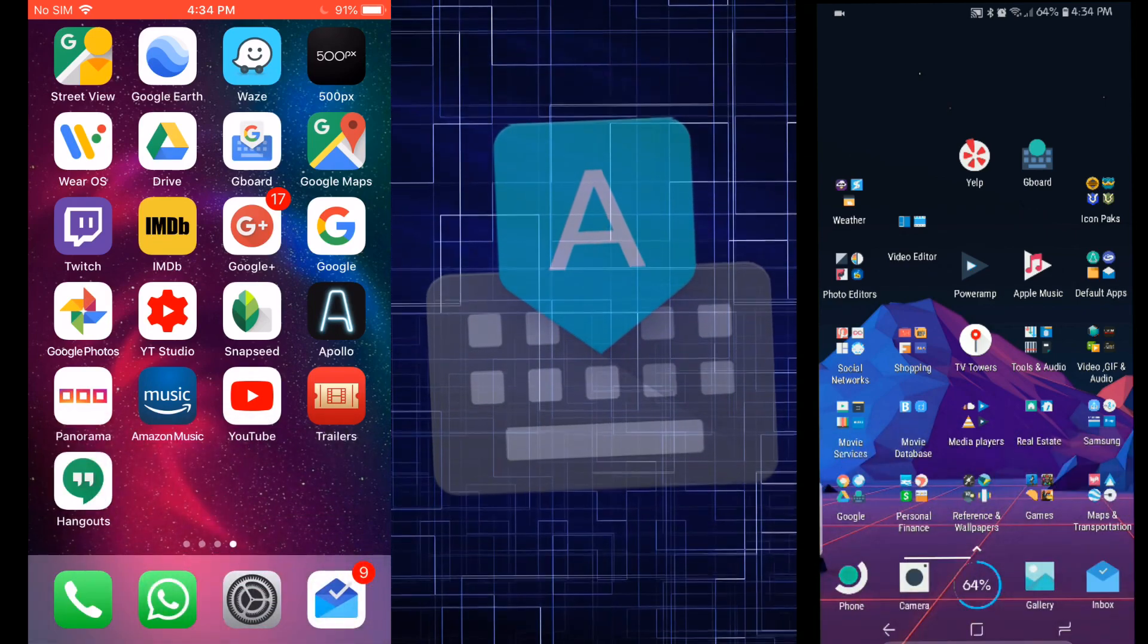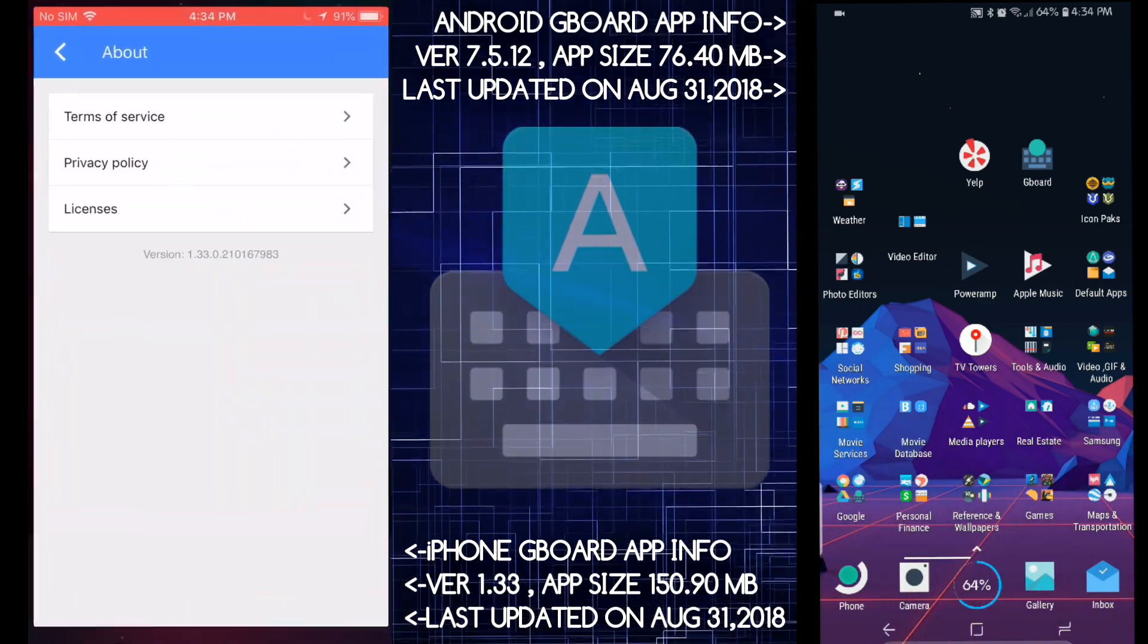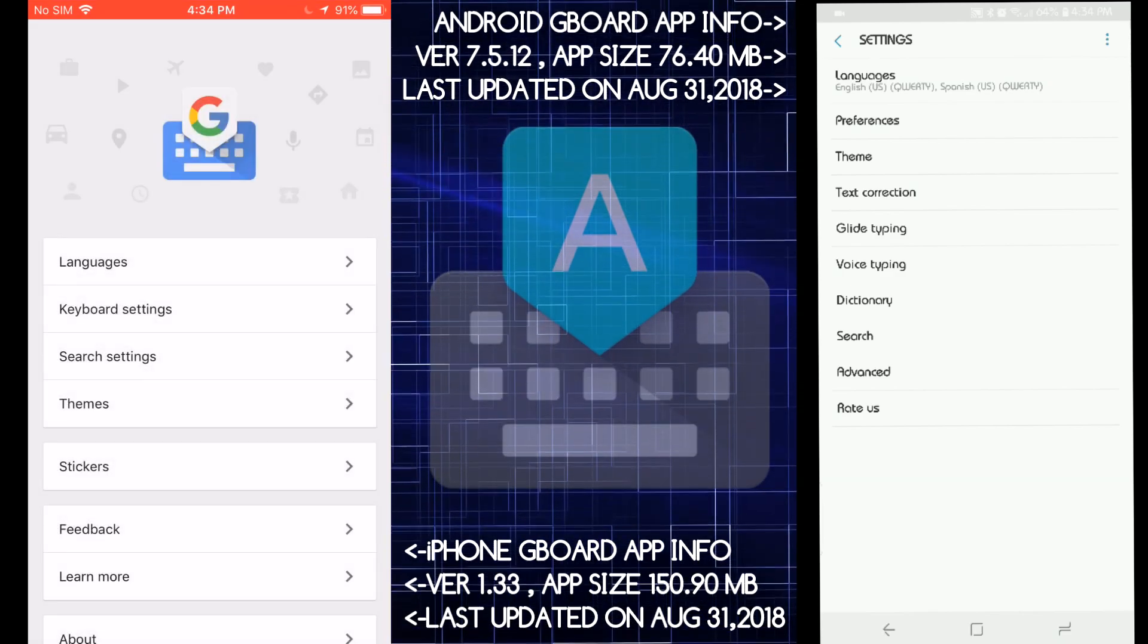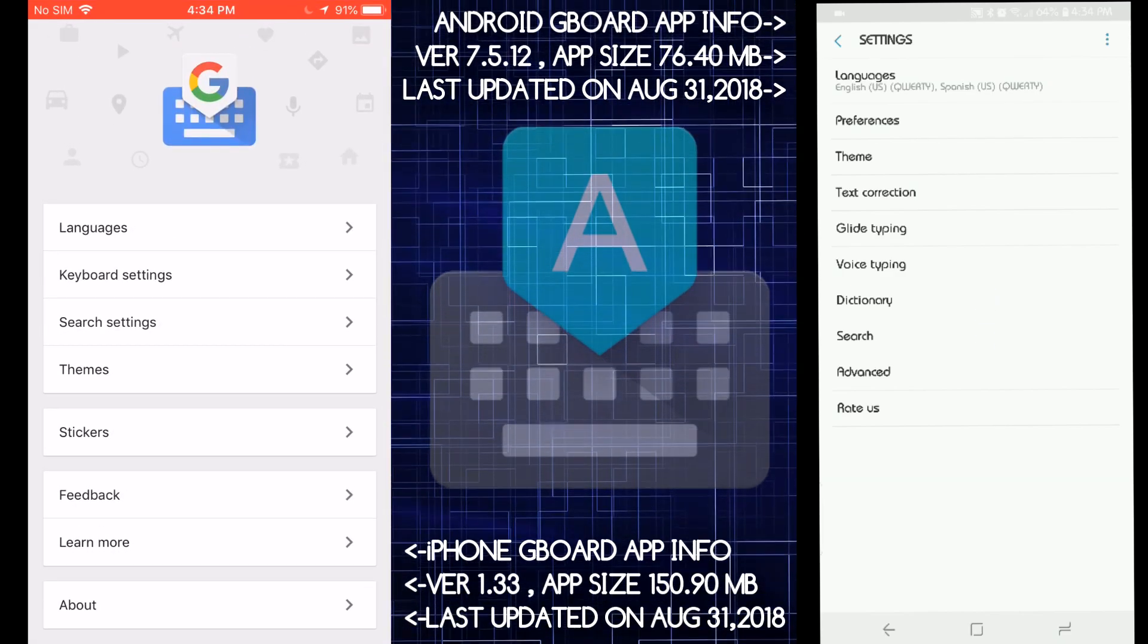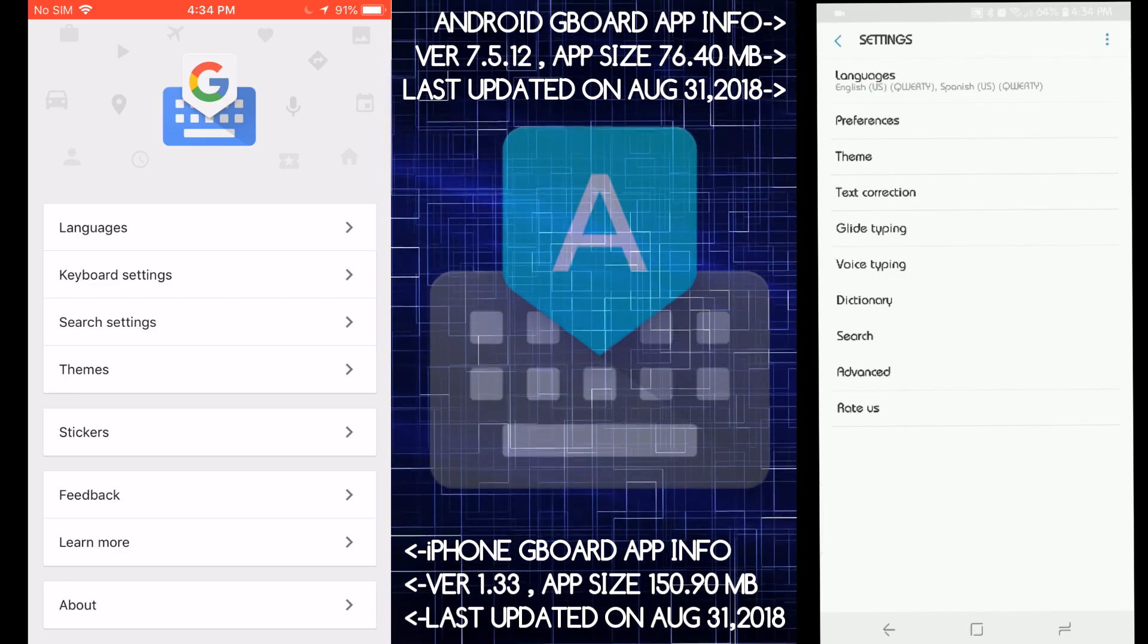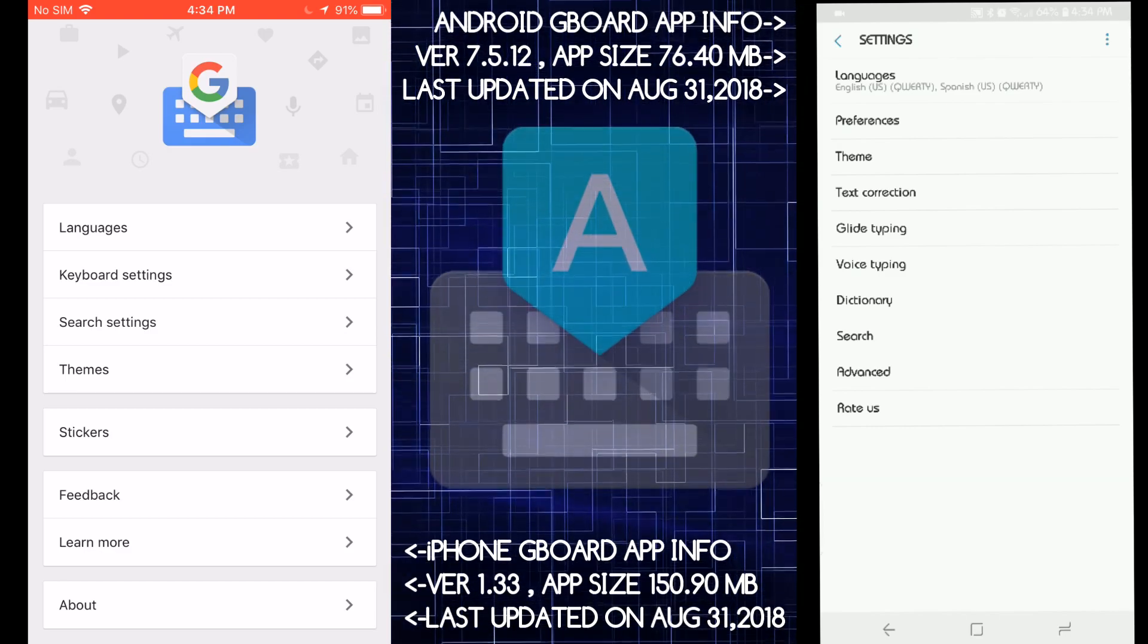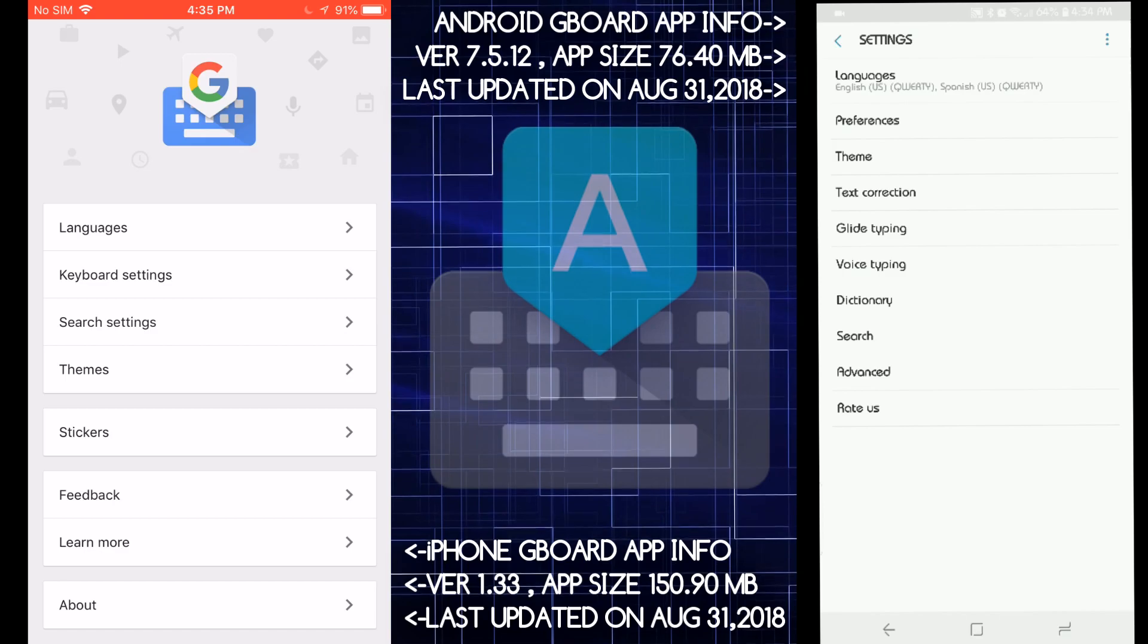Let's get into the settings for a second. Okay, so here's the settings for both and you can tell that there's a lot more settings and a lot more stuff on Android than iOS. iOS is missing a lot of settings.